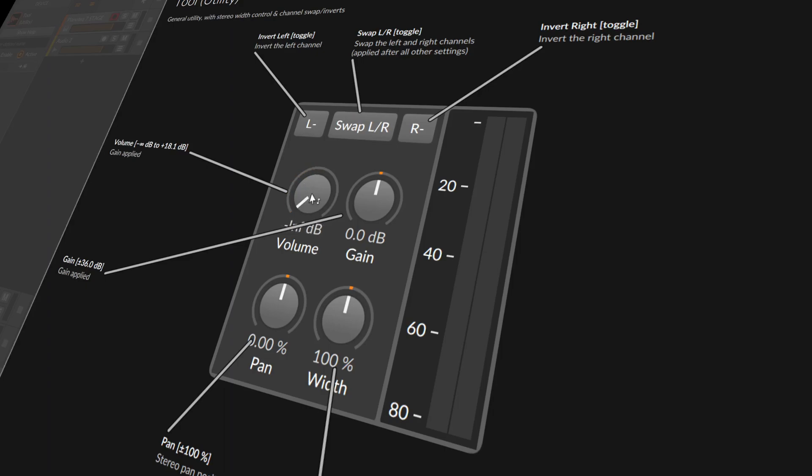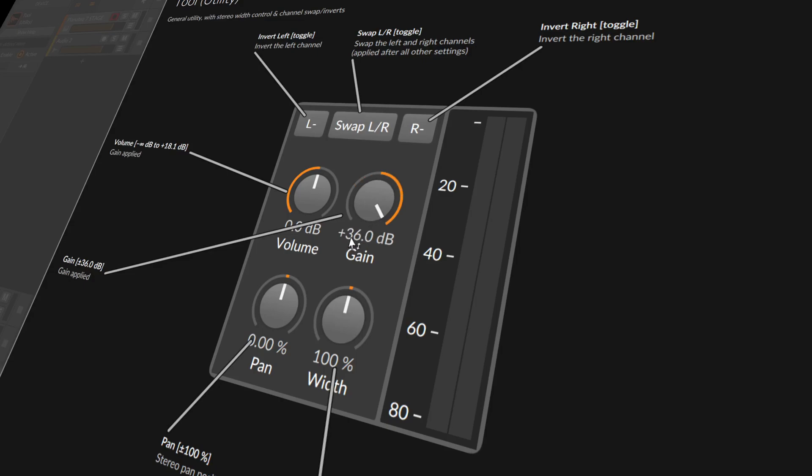We have volume here with a range of minus infinity up to plus 80 dB, and we have a second one here ranging from minus 36 dB up to plus 36 dB.